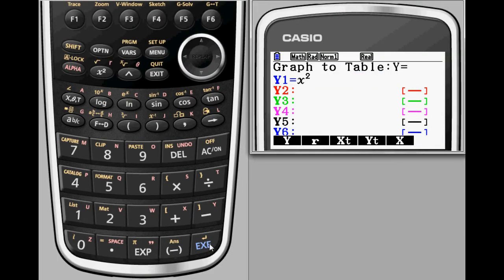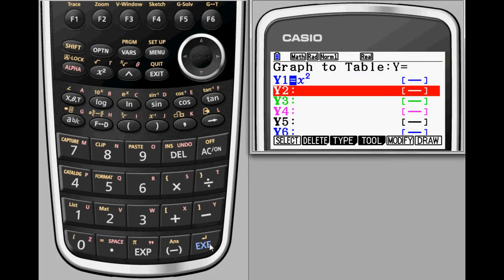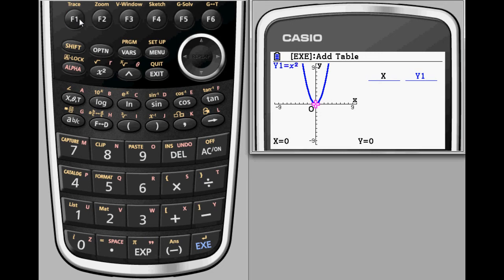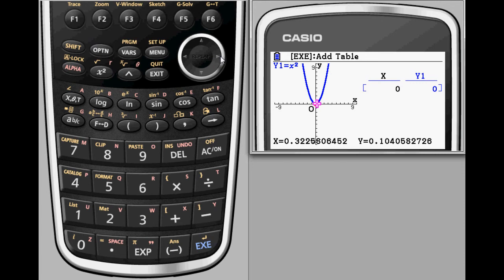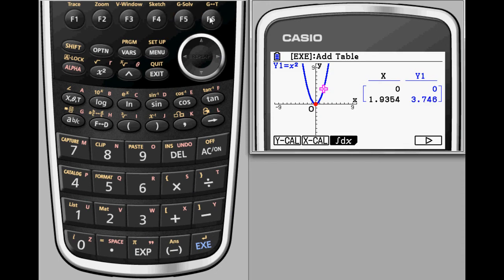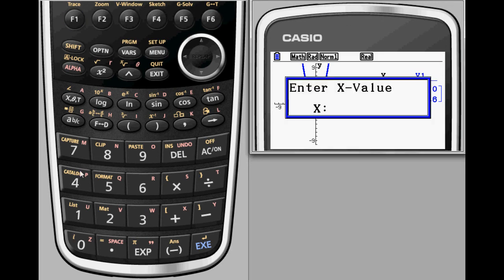Another split screen capability for graphing is the graph to table option. With this option selected, the user can use the trace mode to select values to insert into the table. Alternatively, the x or y calculation features from the graph solve menu can be used to add values to the table, allowing students to build a table of precisely the x and y values that they need.